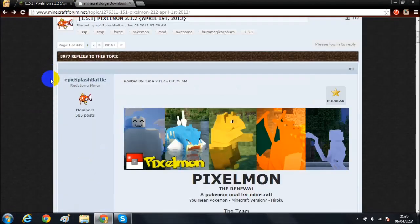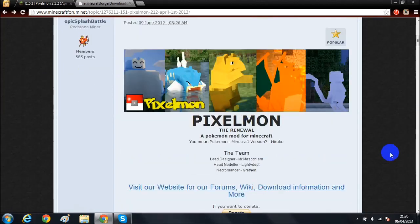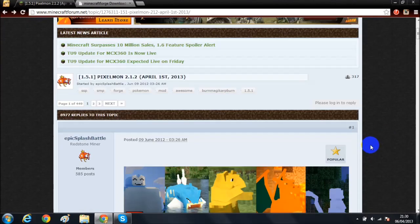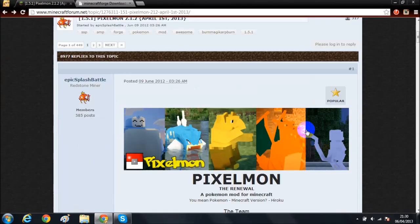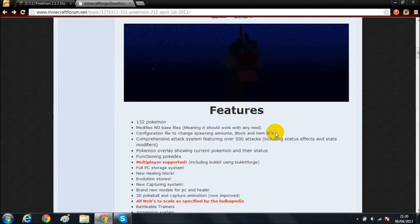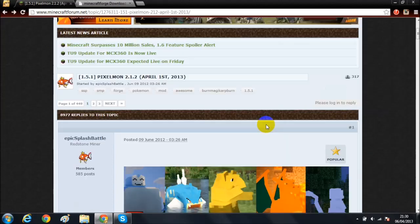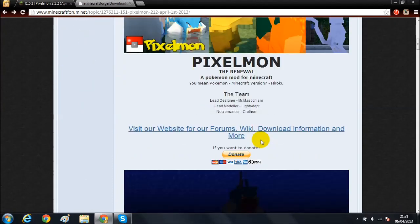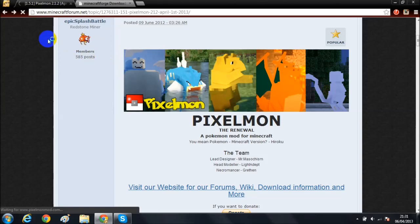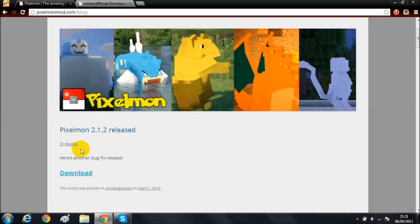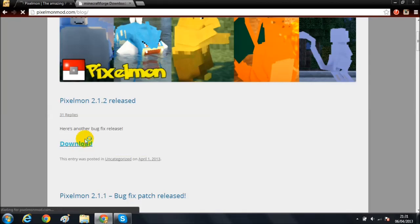It's a Pokemon mod for Minecraft. I'm not really that big of a Pokemon fan, but this is a really cool mod. You want to come to the mod page, go down here and click 'visit website' for the wiki, download information, and more. Wait for that, then scroll down and click the download button here.